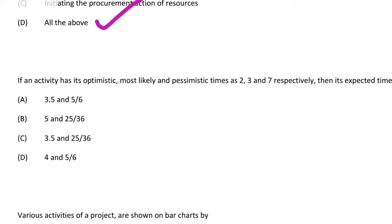Next question: if an activity has optimistic, most likely, and pessimistic time as 2, 3, and 7 respectively, then the expected time and variance are respectively — option A 3.5 and 5/6, option B 5 and 25/36, option C 3.5 and 25/36, option D 4 and 5/6. The correct answer is option C, 3.5 and 25/36.